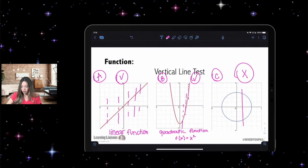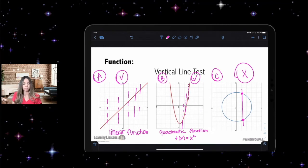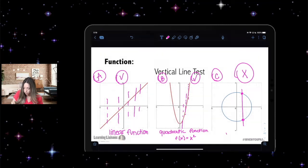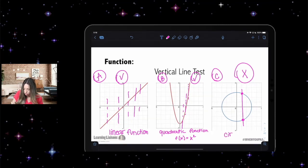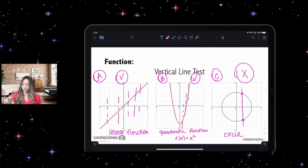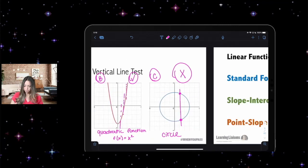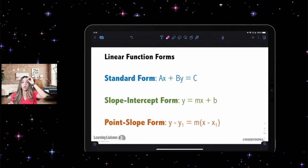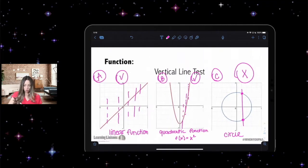What about letter C? Not a function, because it does not pass the vertical line test — a vertical line hits it two times. This is called a circle. It does not pass the vertical line test, so it is not a function. It's still a graph, just not a function.